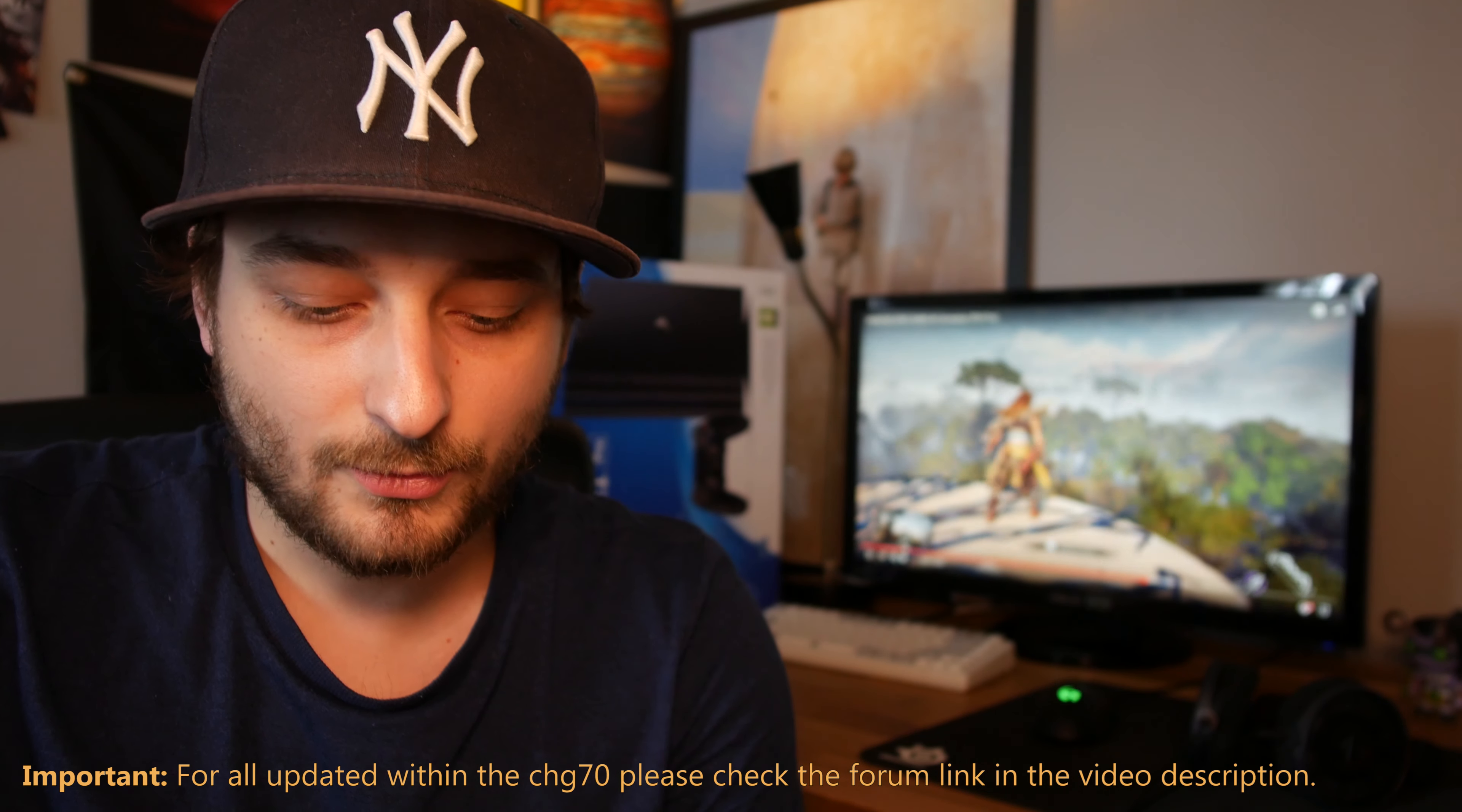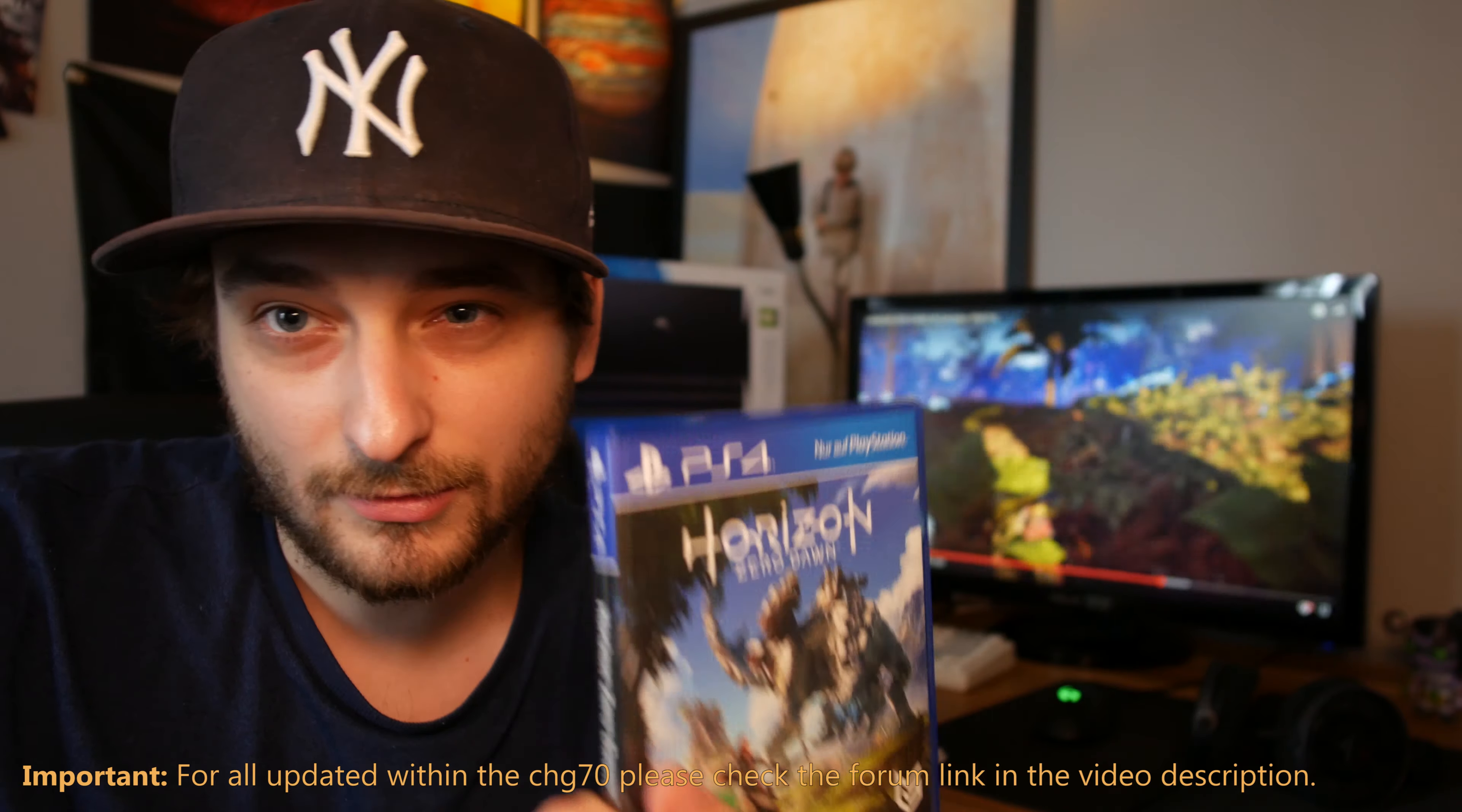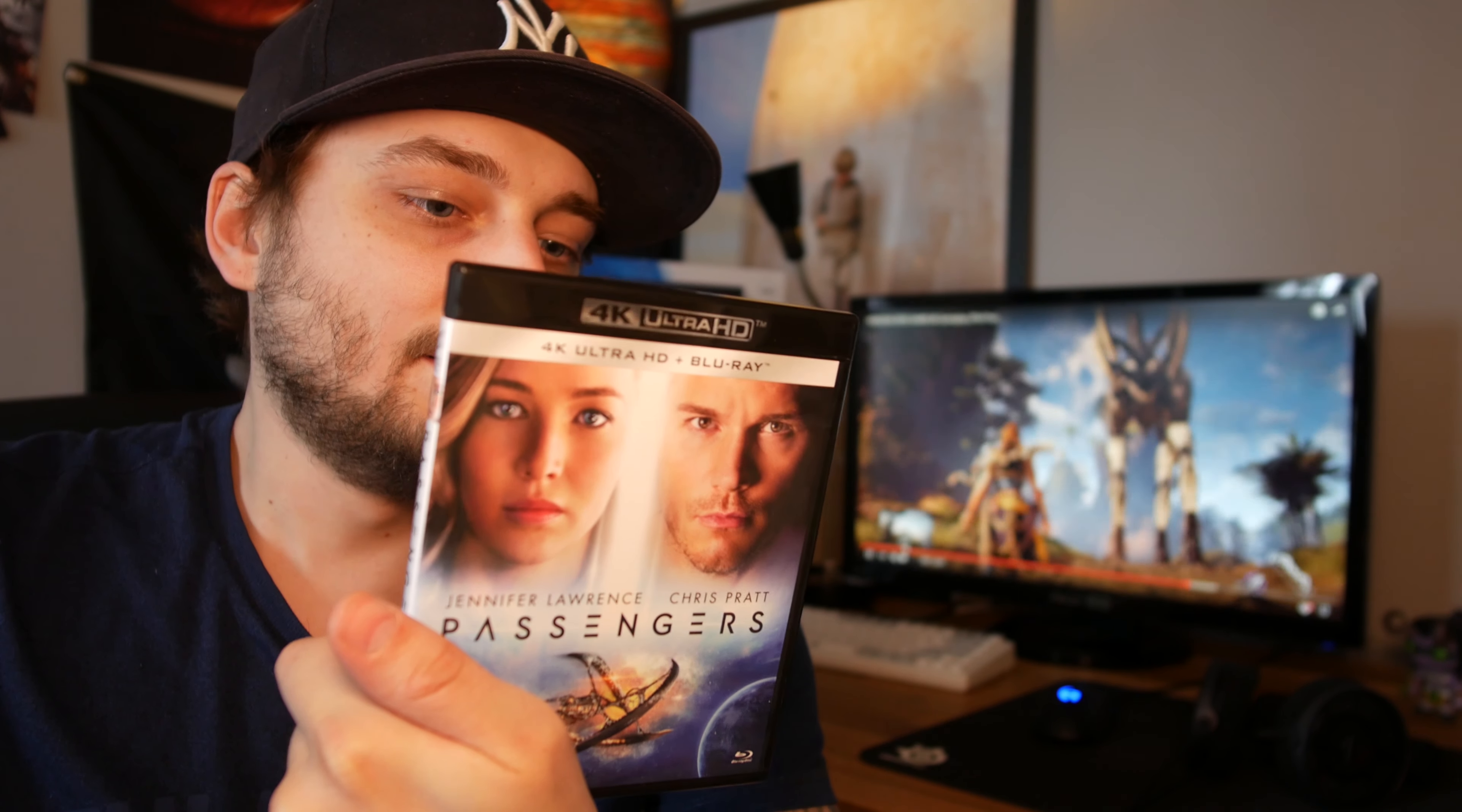We will compare Mass Effect on the PC version versus Mass Effect on the PS4 version. We also will take a closer look into Horizon for the PS4 with HDR and compare without HDR on the Samsung CHG70, and we will take a look into the movie Passengers and see how the Samsung will handle a 4K Blu-ray player with HDR.